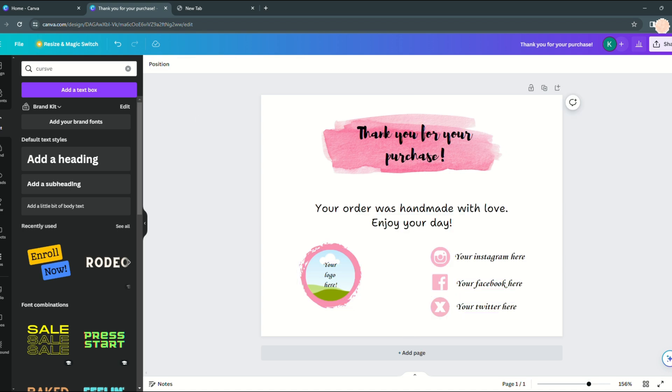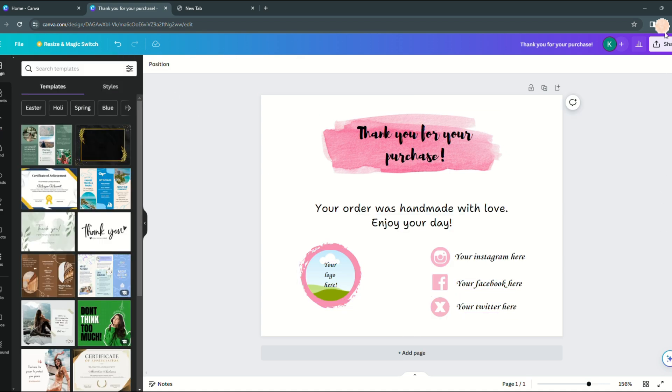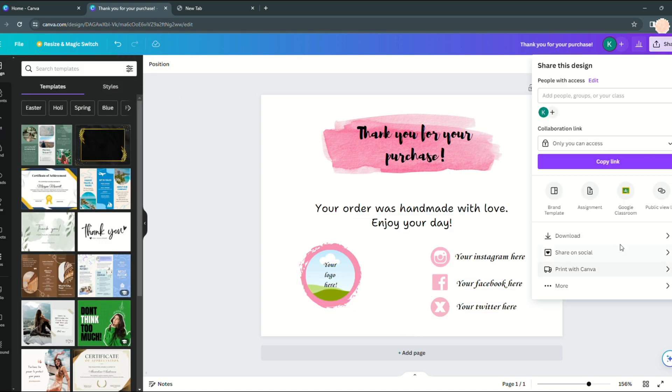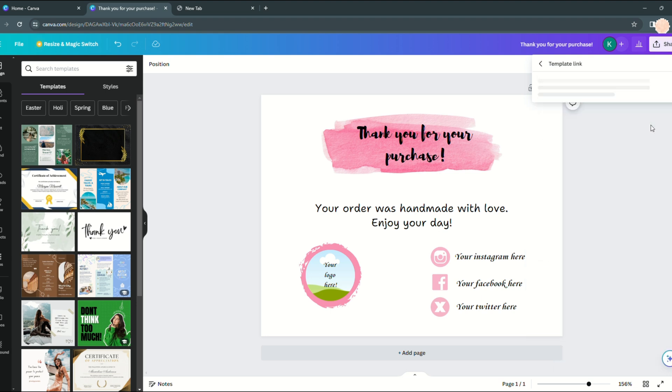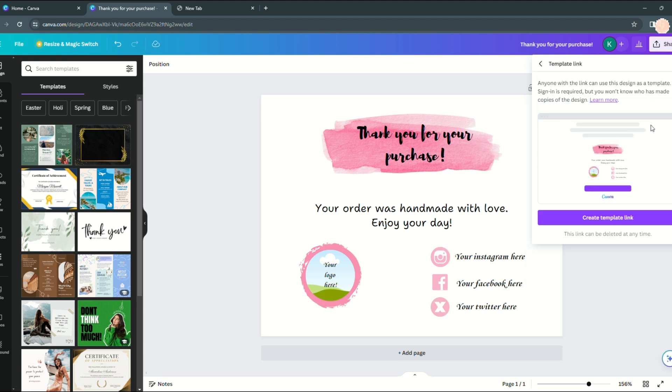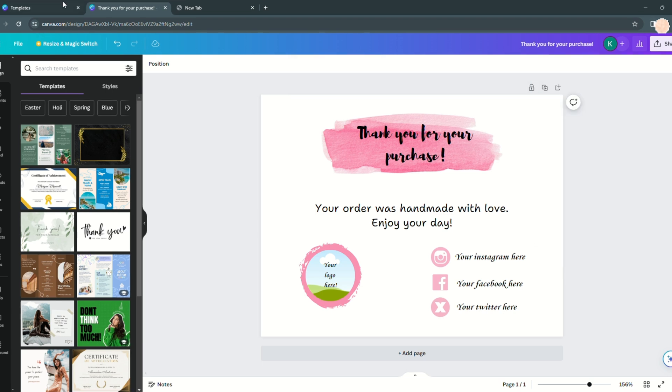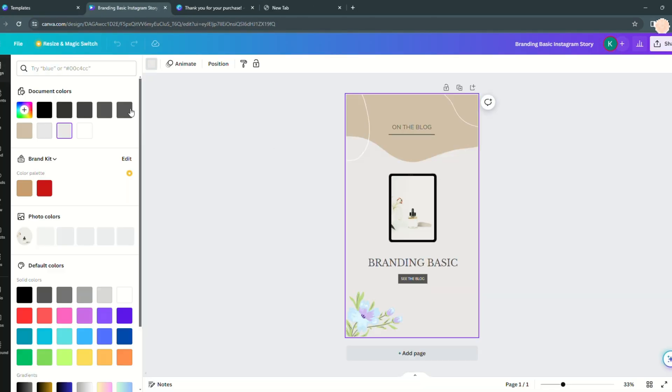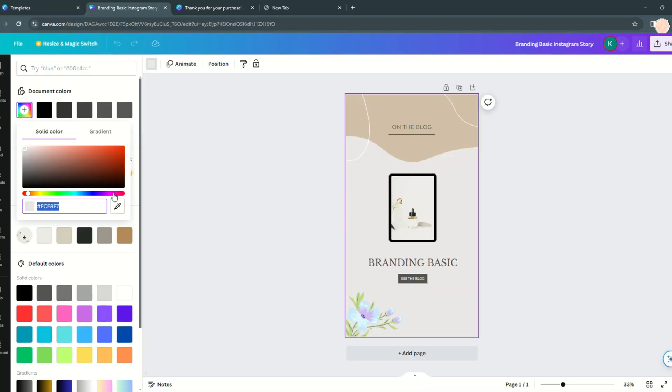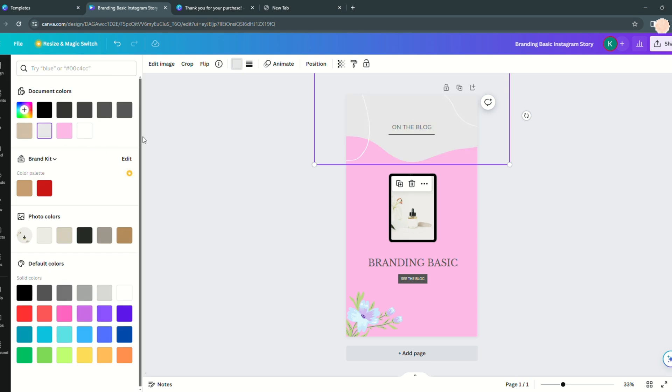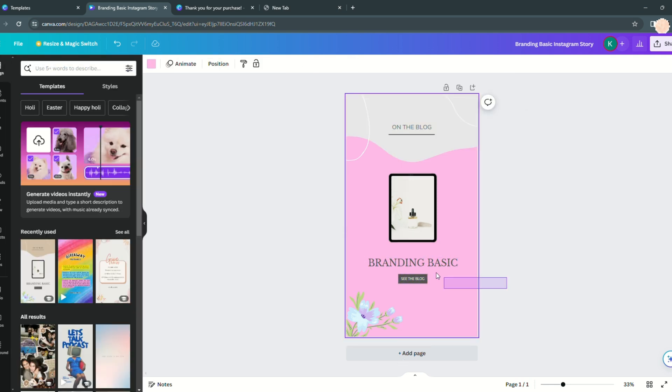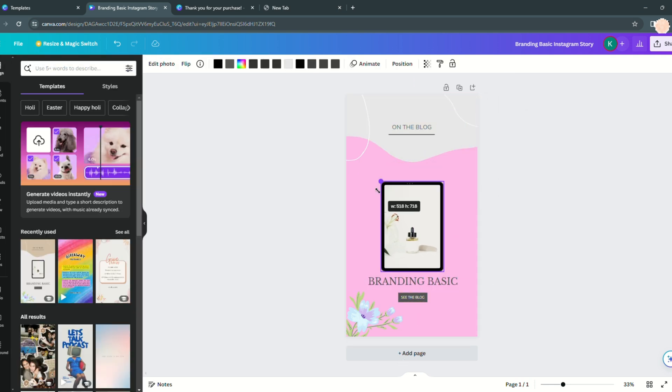After finishing the design we need to obtain the shareable link. Click share at the top then select template link to generate a unique link. Click copy to save it. Next we'll create a separate PDF design to include this link for the buyer. Start a new design and customize it to match branding. Change the text to reflect the purchased item, such as thank you card and title it clearly like business thank you card template.